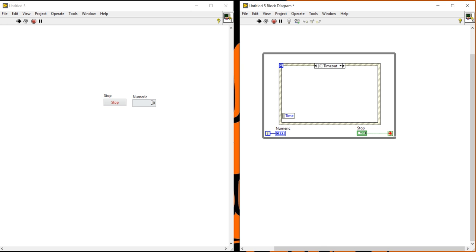The stop button is connected and this numeric indicator will display the number of loop iterations, meaning the loop count. I am going to press the run button. Now you can see this numeric is not generating any value because no event has occurred yet. When any kind of user interaction will occur, at that time this numeric will increment.